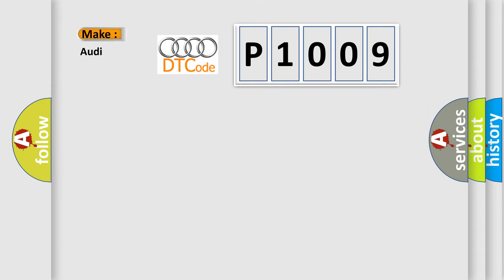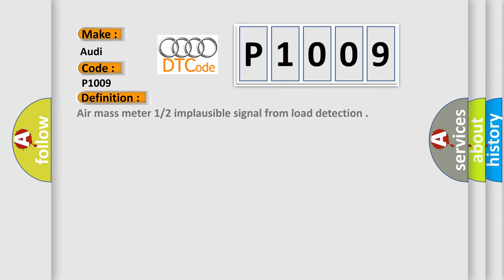So, what does the Diagnostic Trouble Code P1009 interpret specifically for Audi car manufacturers? The basic definition is Air mass meter 12 implausible signal from load detection.